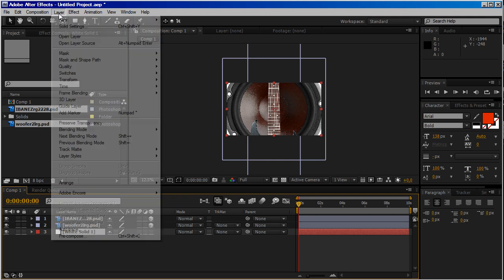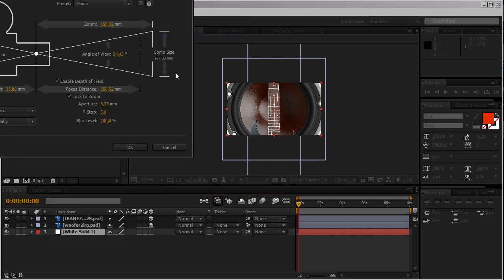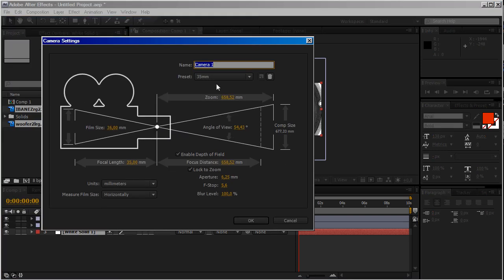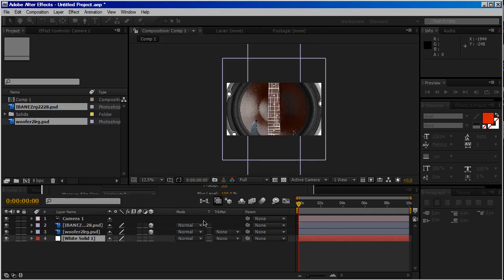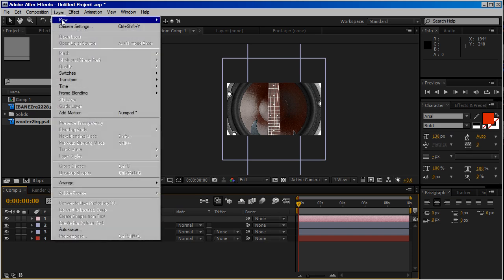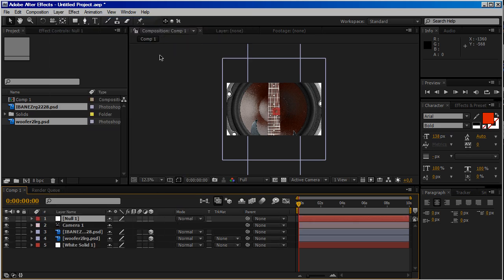Then go to Layer New Camera. 35mm is okay. Enable Depth of Field, okay. Then go to Layer New Null Object. We can call this one Cam Focus.